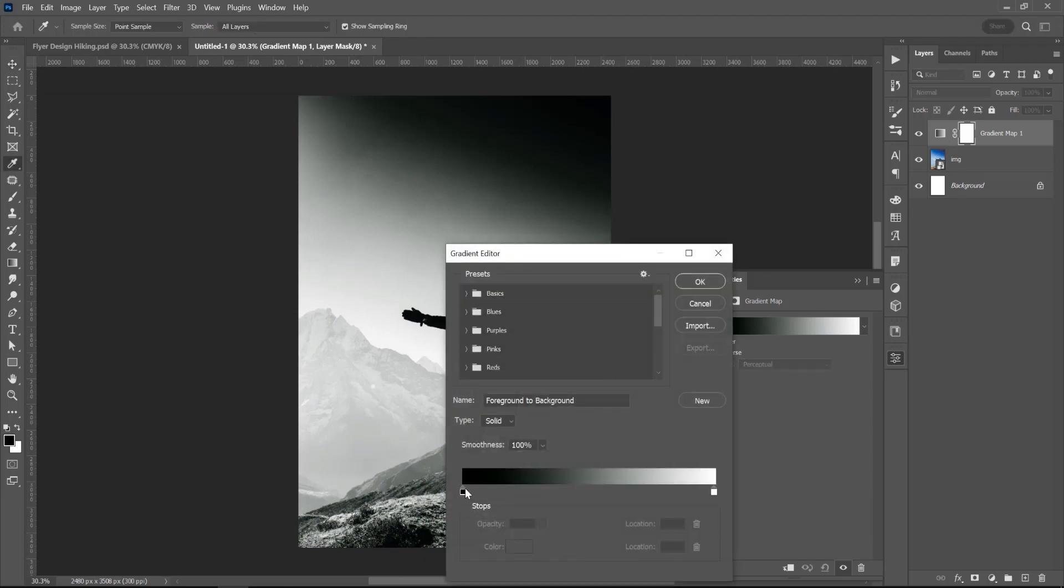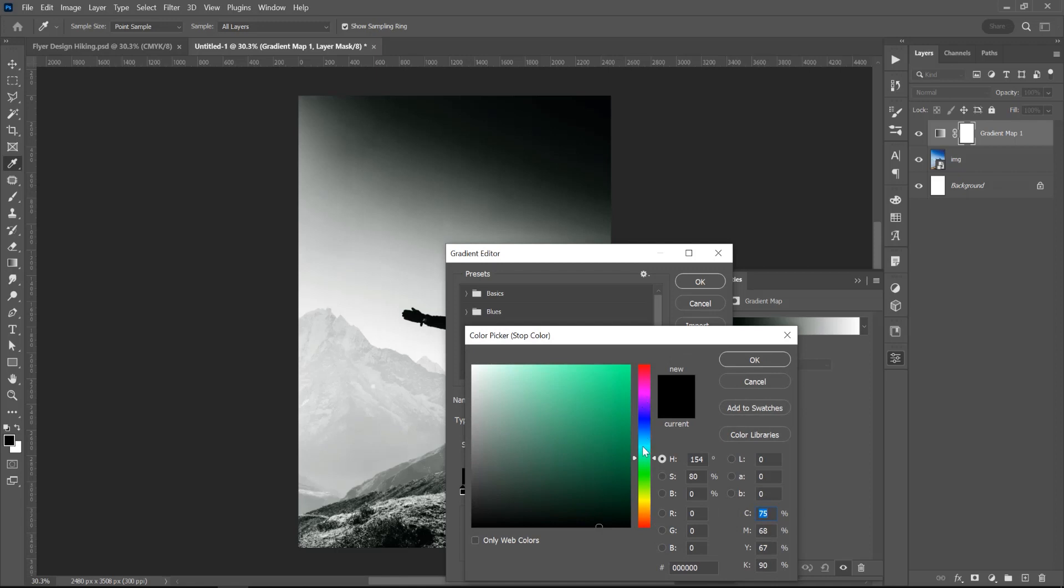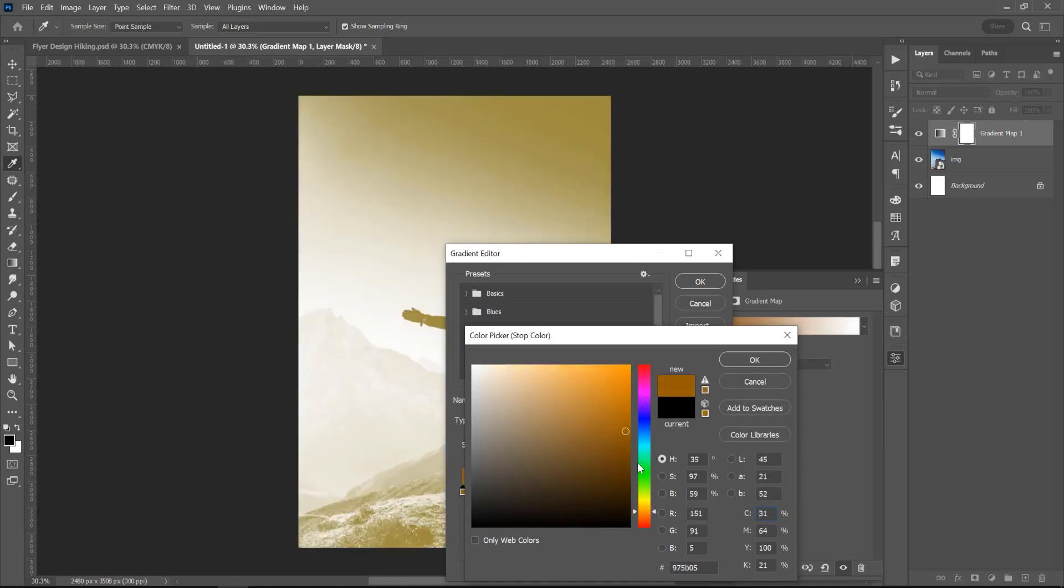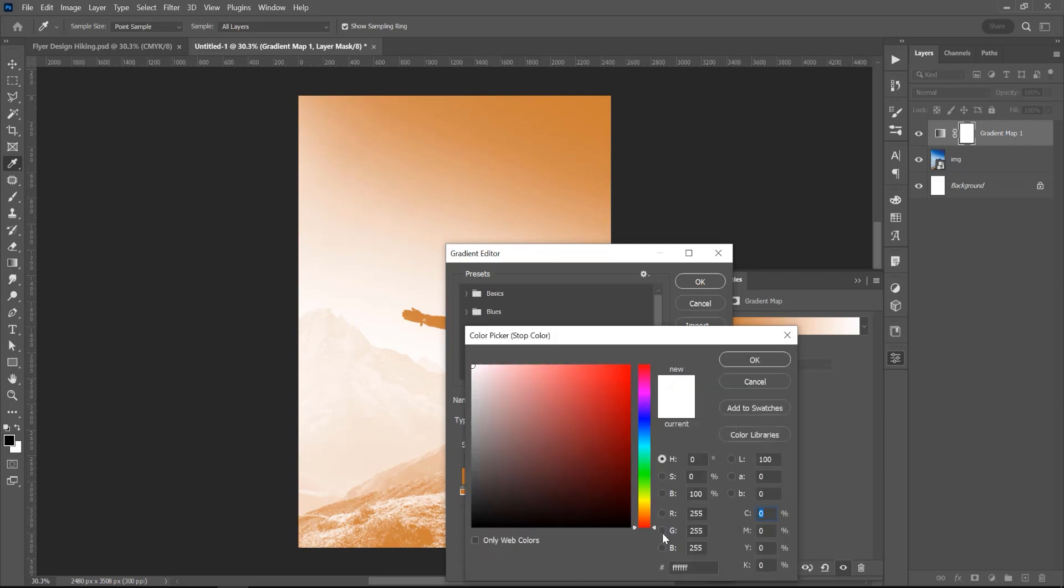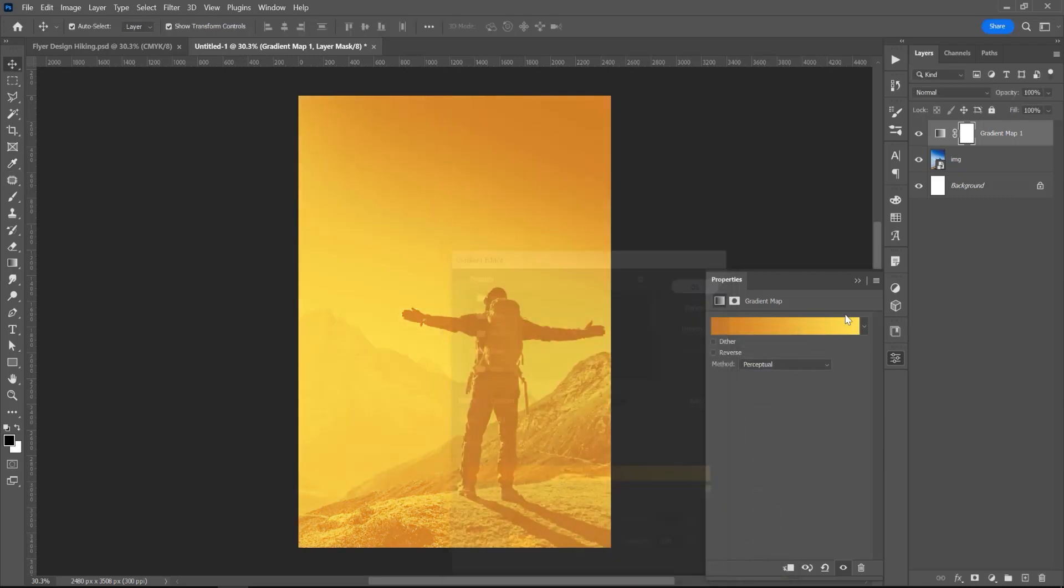So click on this and click on this top icon, click on Color, and for the first color I will choose an Orange. And the second color, click on this white, and I will choose Yellow.